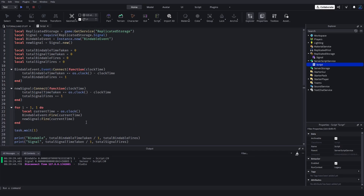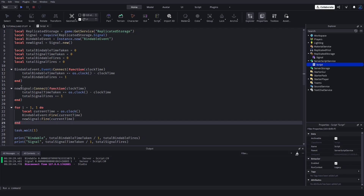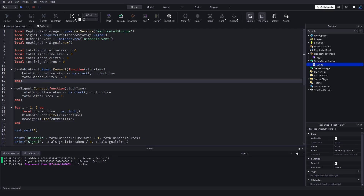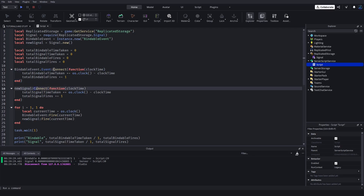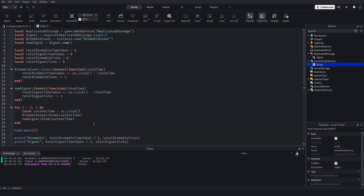Overall, bindable events really should be avoided — for the table copying issue, the speed difference, and honestly just ease of use. Signals just look and feel better: instead of doing .Event:Connect(), you just call :Connect(). Bindable events should be avoided and you should use signals instead. Hope y'all learned something — catch y'all next time, bye.